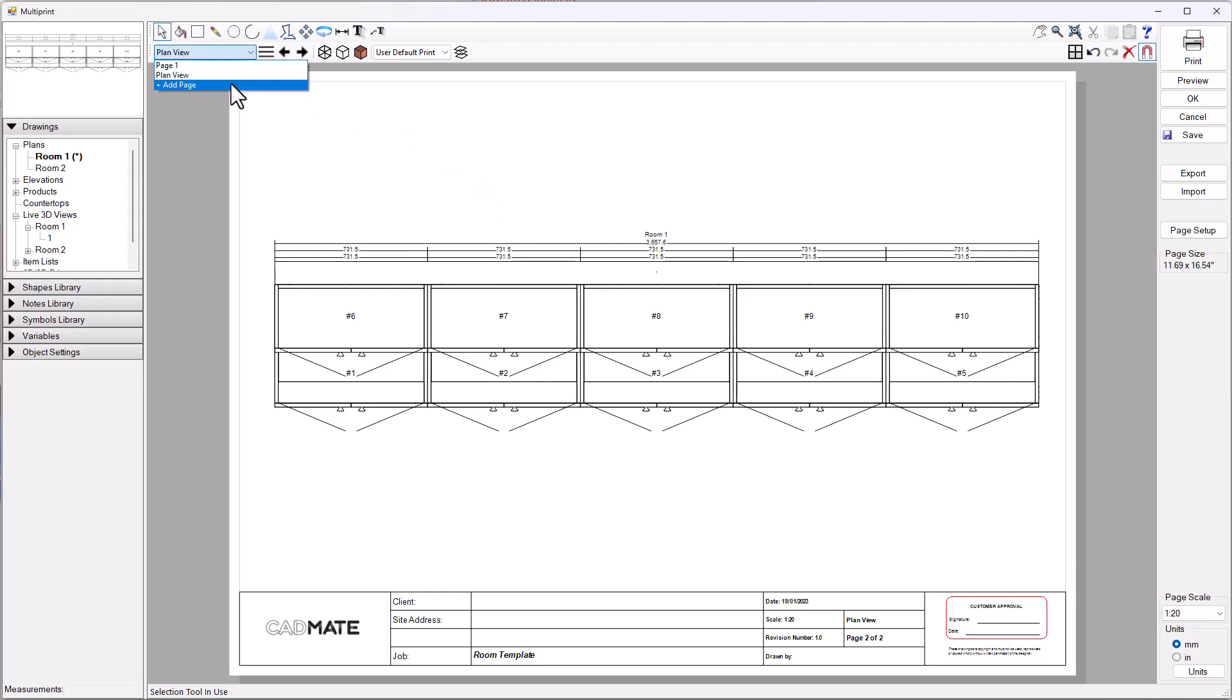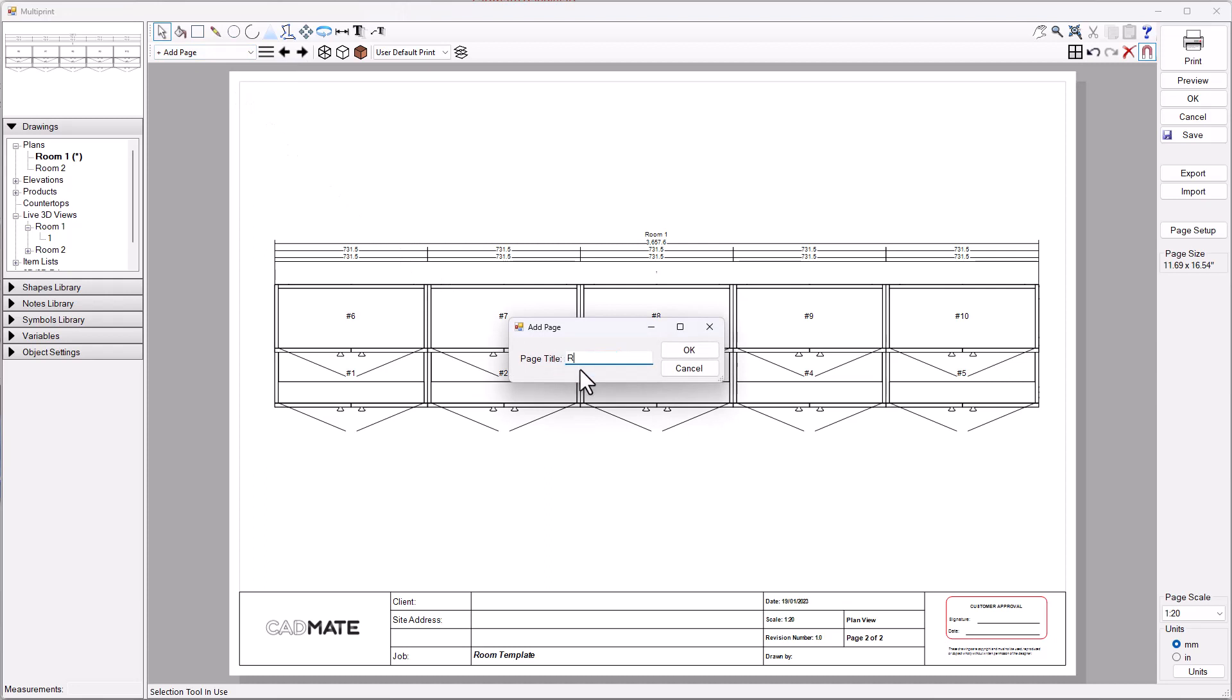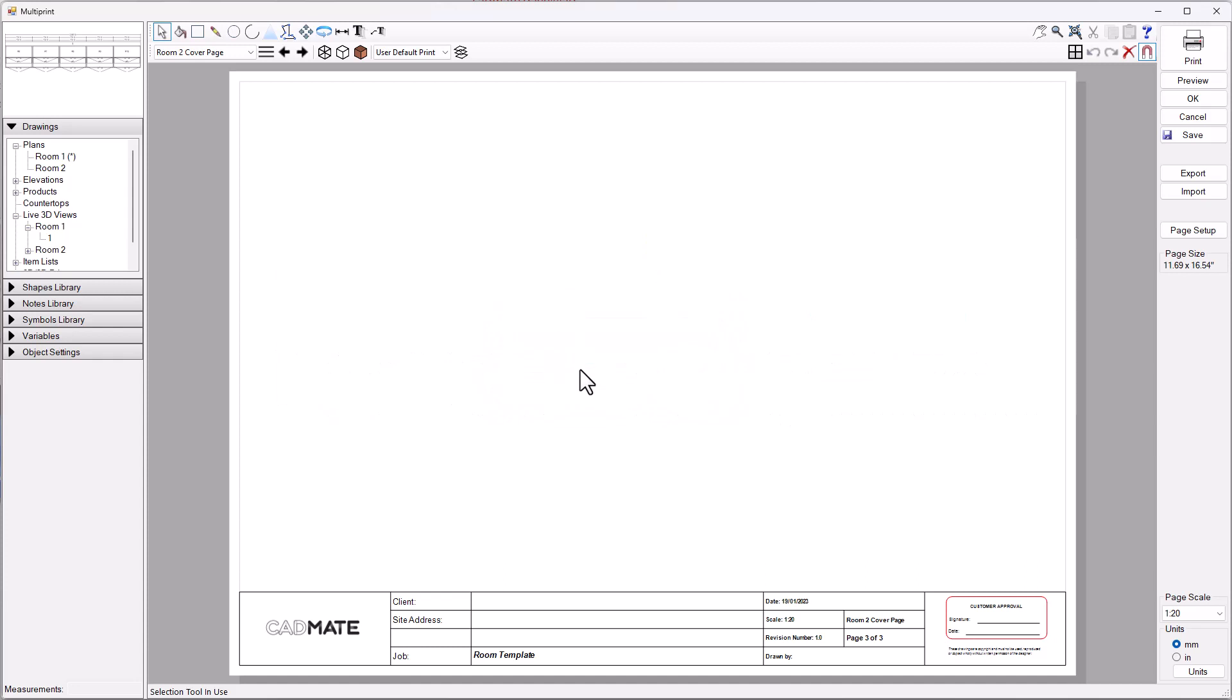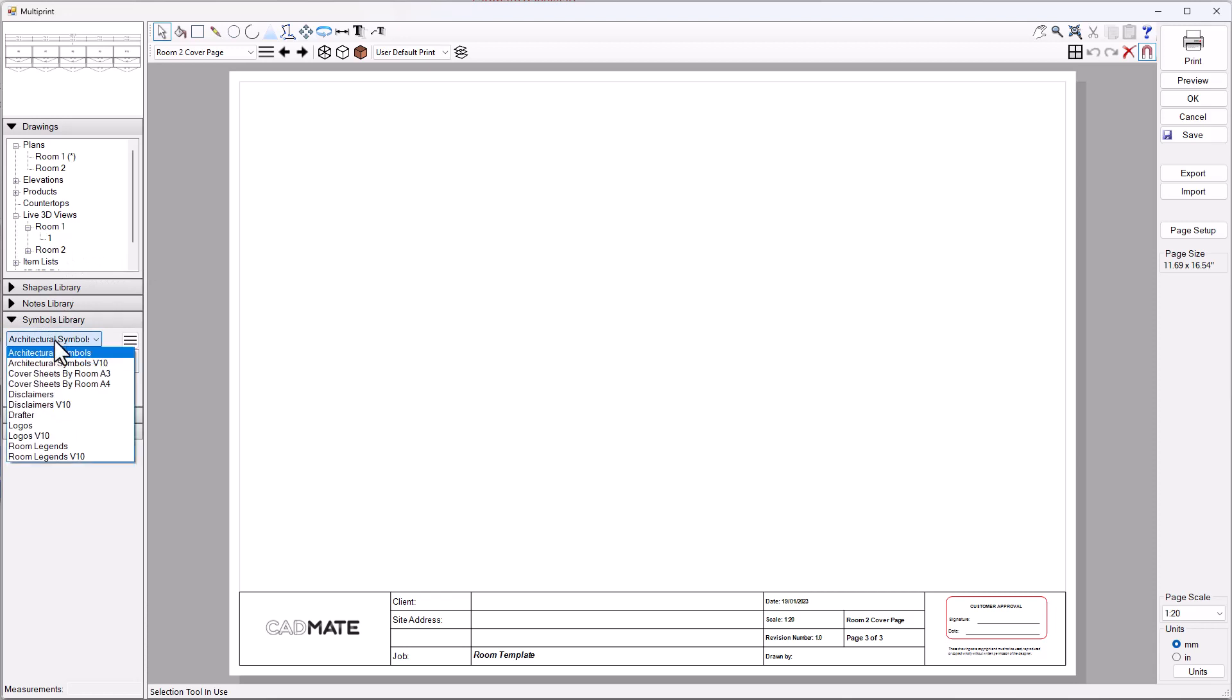Let's say I've done my elevation page and I'm happy to move on to room number two. I'm going to add a page and this would be my room two cover page. Then I'm going to go ahead and go to my symbol library.